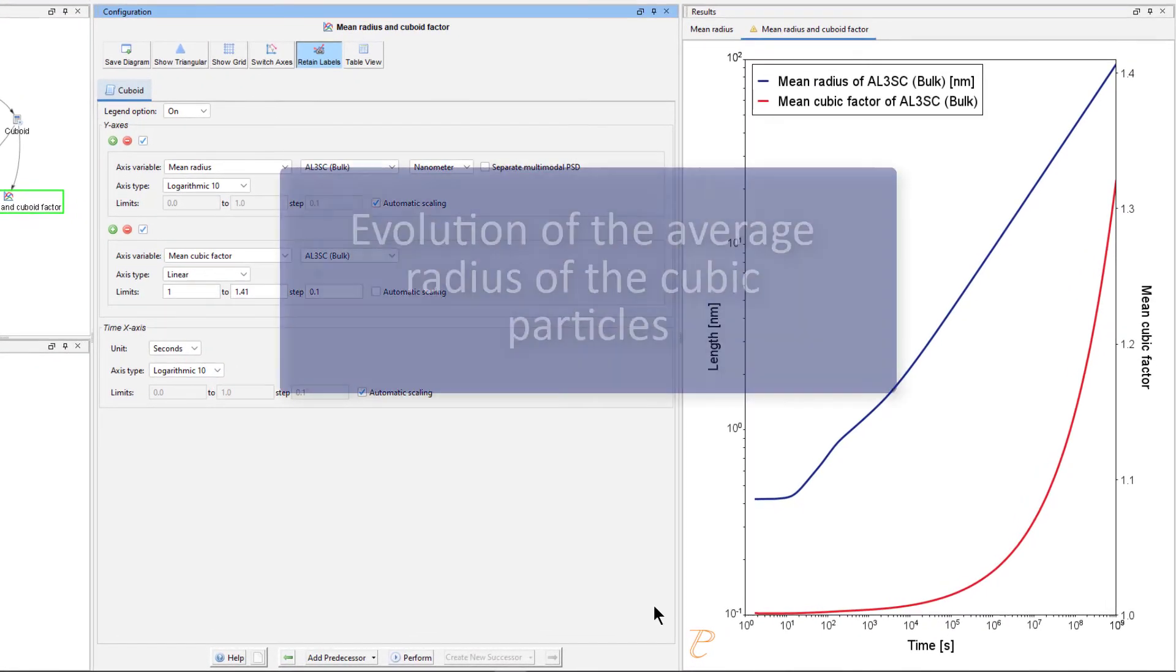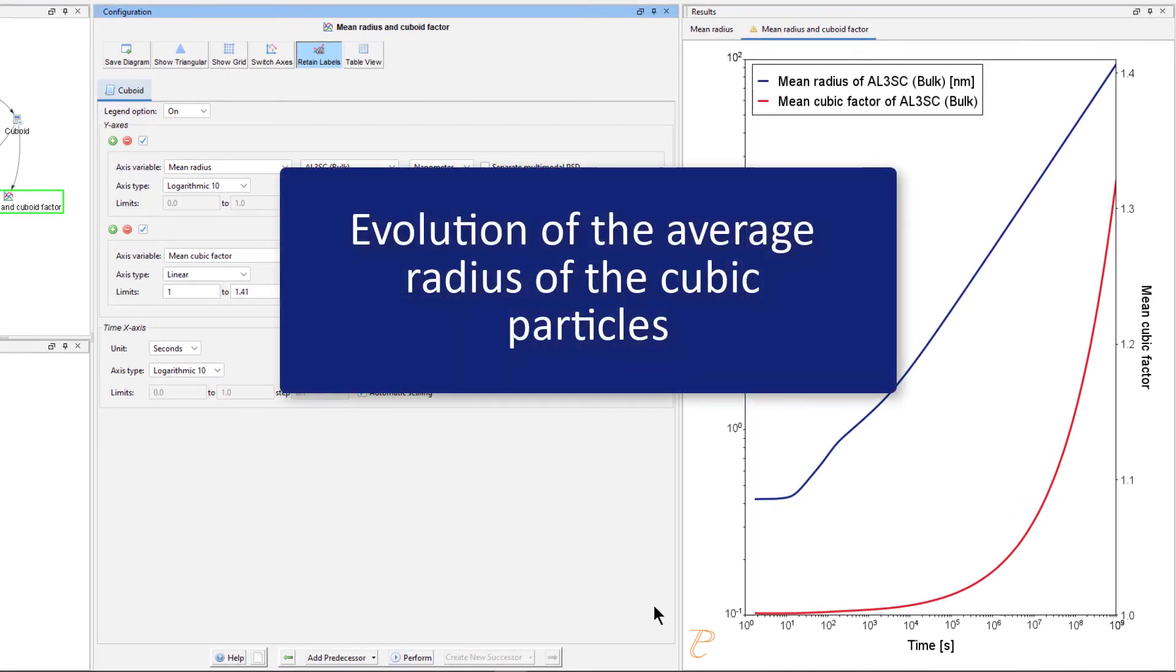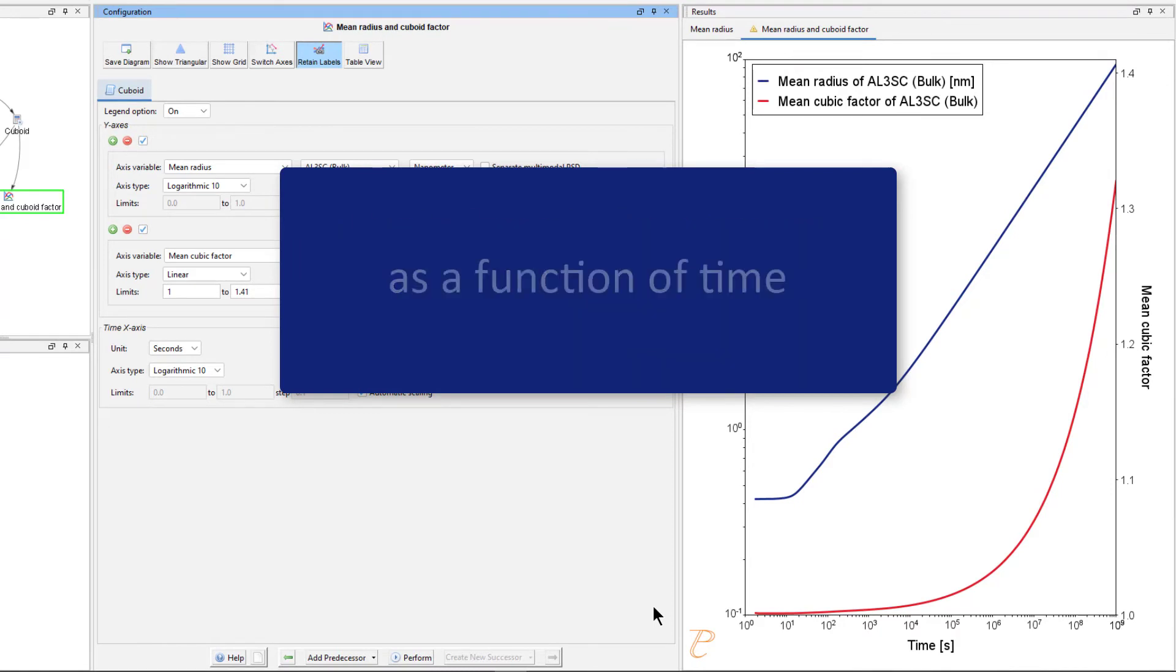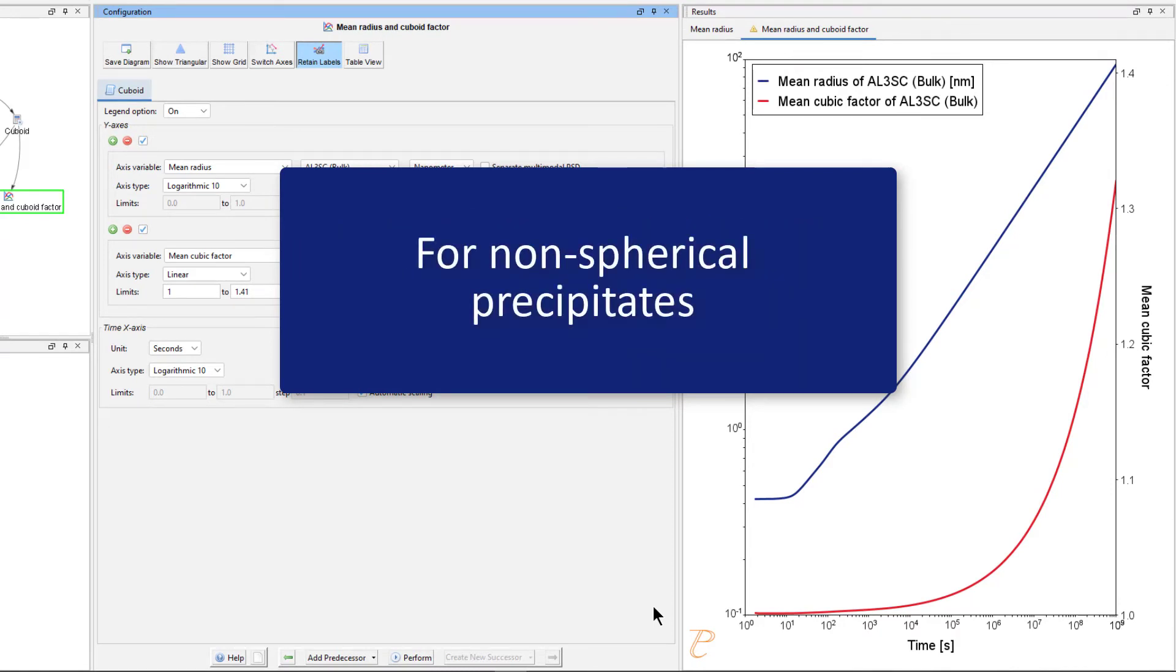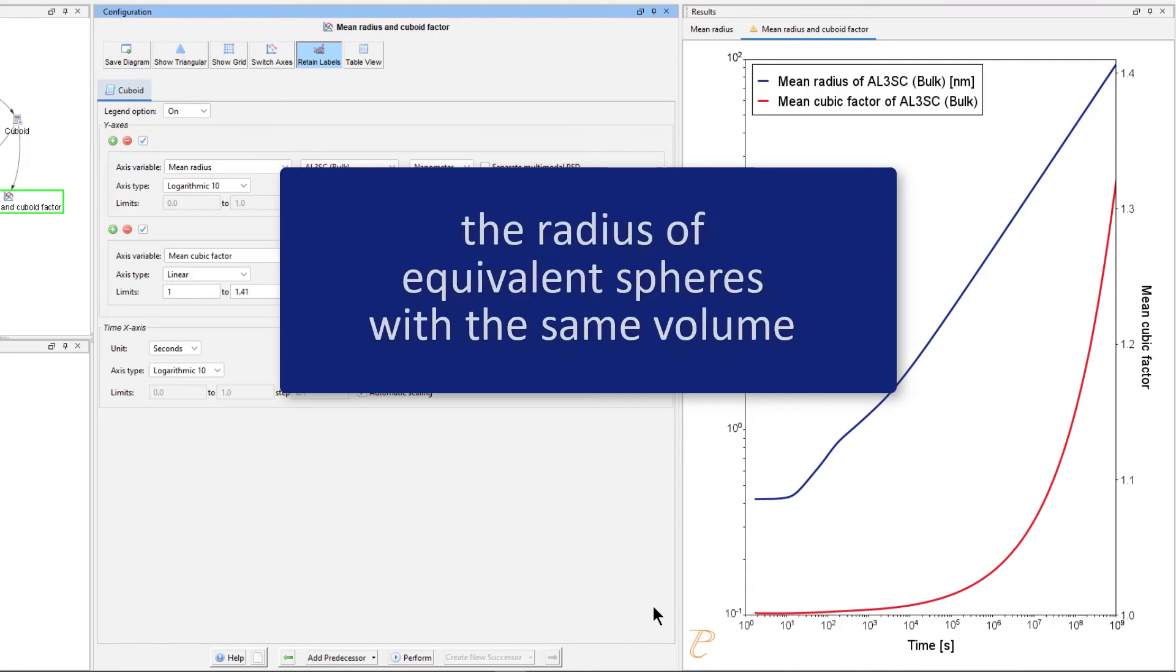The blue line represents the evolution of the average radius of the cubic particles as a function of time. Again, for non-spherical precipitates, this means the radius of equivalent spheres with the same volume.